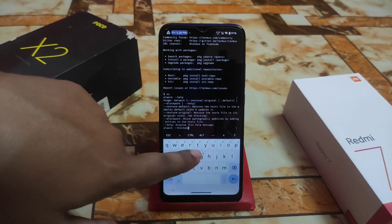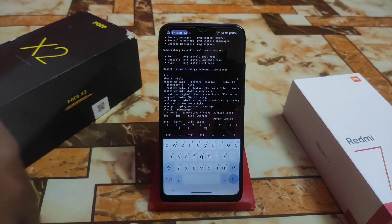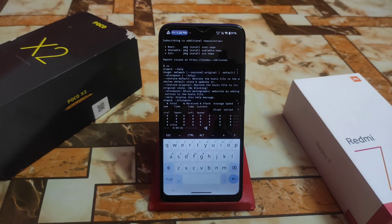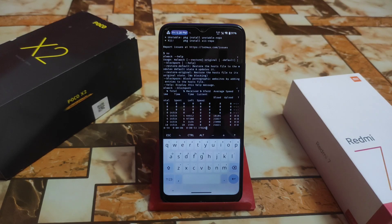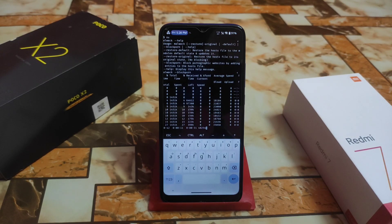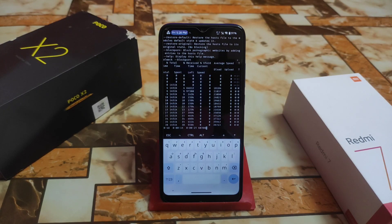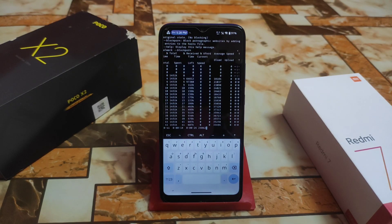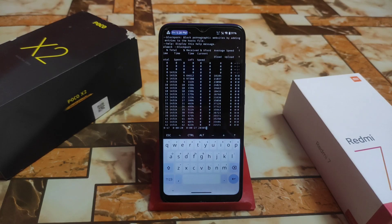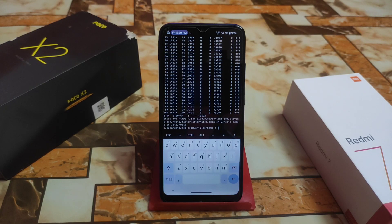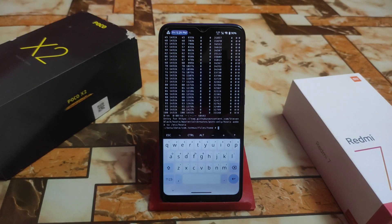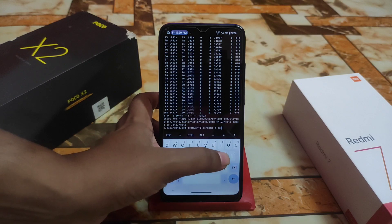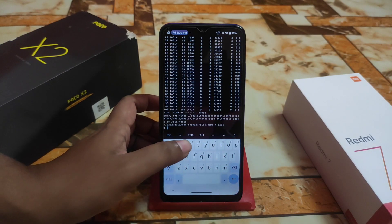Make sure your internet connection is turned on — it will automatically download the required files. You can see on the screen it's downloading the files. Once download is completed, it will work automatically. You don't need to worry about that. Then click exit and type 'exit' to leave the terminal.